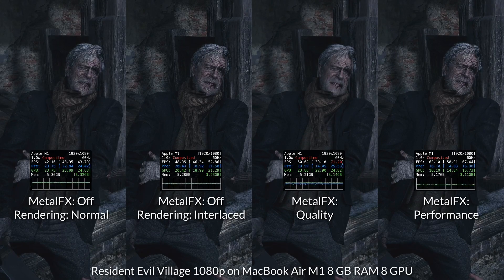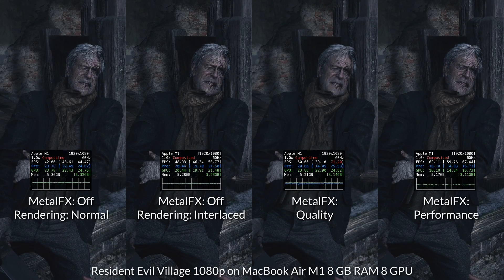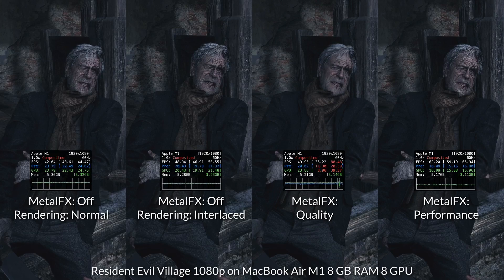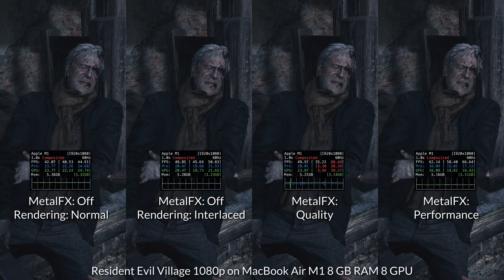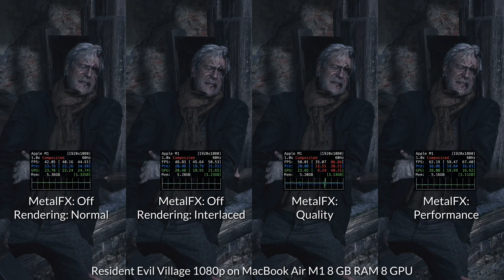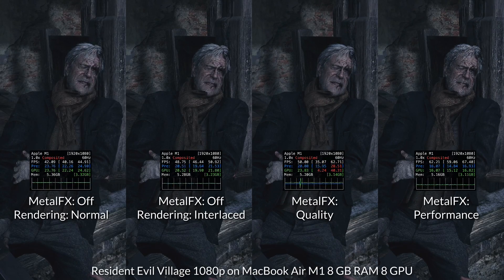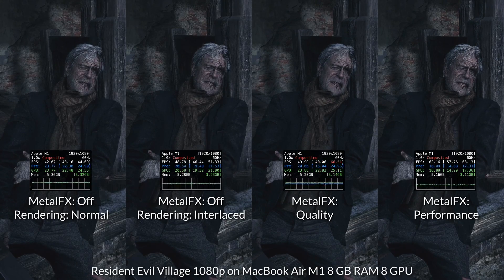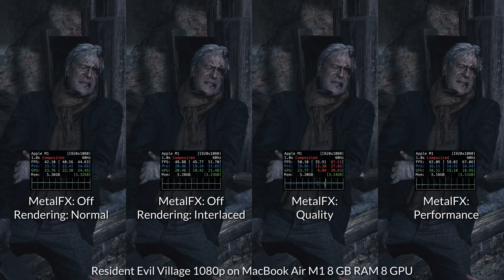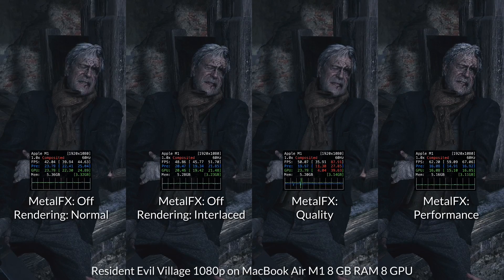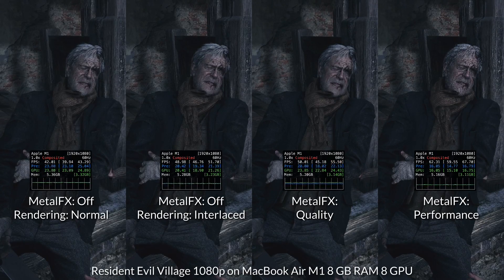This is a lot more noticeable on NPC faces, where you can see little dotted artifacts on top of the finer detail. This is quite noticeable when characters are in motion as well — you can see this kind of shimmering effect on the person's face.